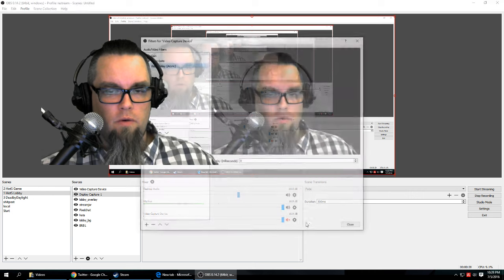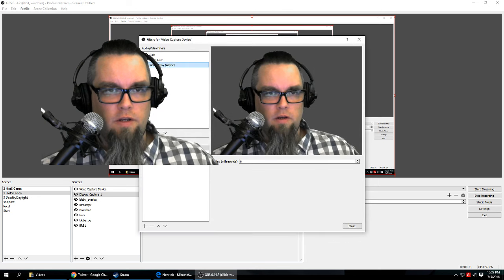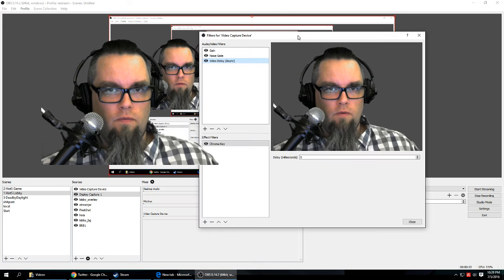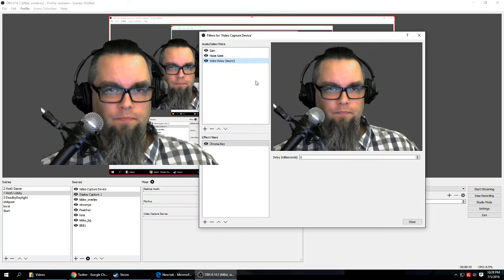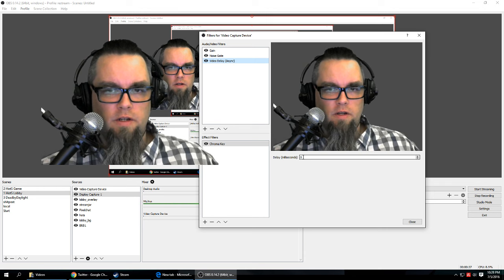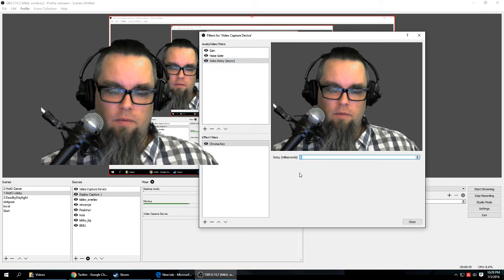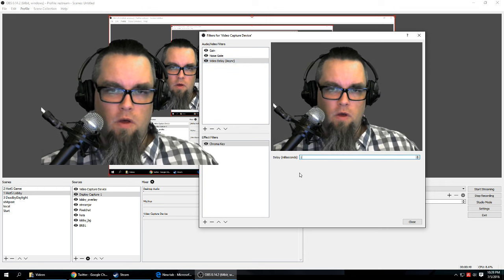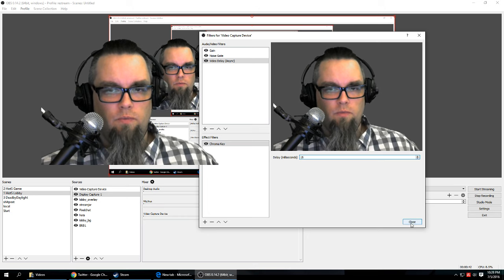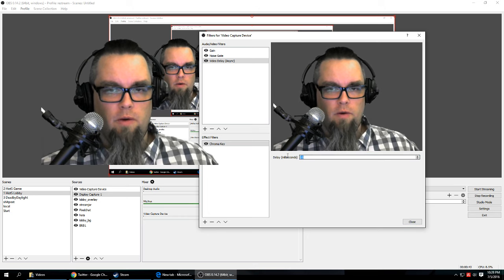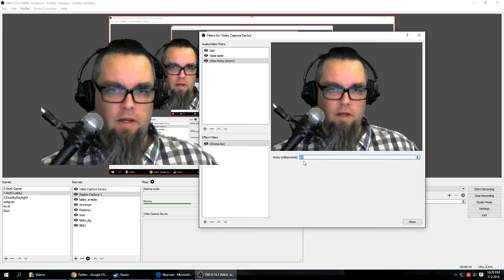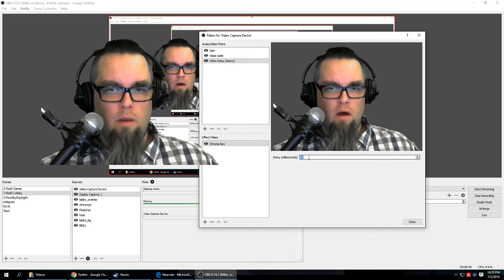I went into the filters and then did a video desync. I stepped it up - I went about 15 milliseconds initially. I stepped it up about every 10 up to about a hundred.